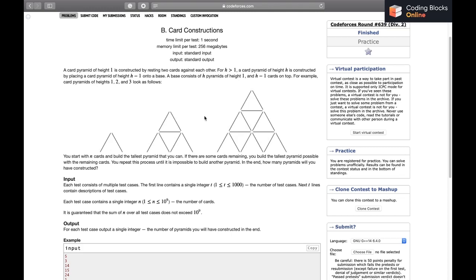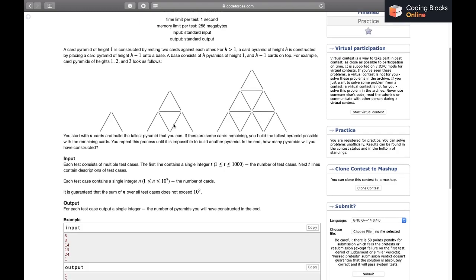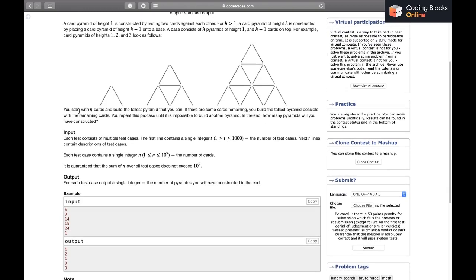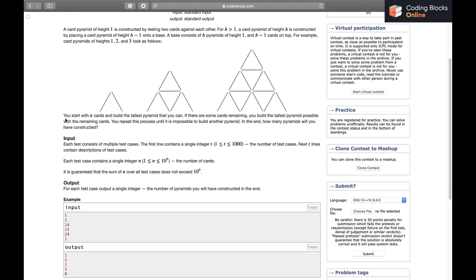For example, to make a pyramid of height 3, we take a pyramid of height 2 and put it on top of a base. The base has three pyramids of height 1 and two cards on top — that is, h pyramids of height 1 and h-1 cards on top.